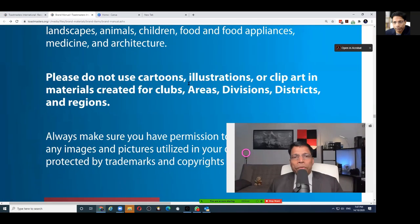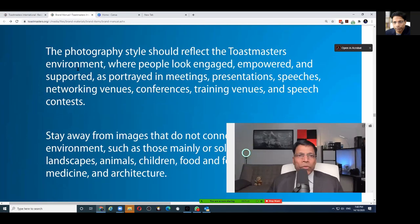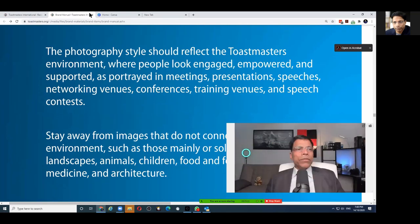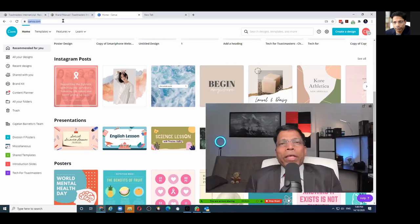For photographs, please do not use cartoons, illustrations, or clip art — we have to use photographs. They should be about people who look engaged, empowered, and supported, in a meeting or networking environment. Having this simple knowledge, let's go to Canva. You go to canva.com, create an account, and you have a homepage where you can create different kinds of posters.